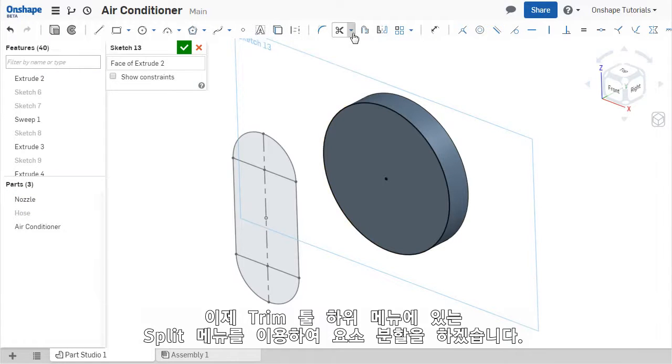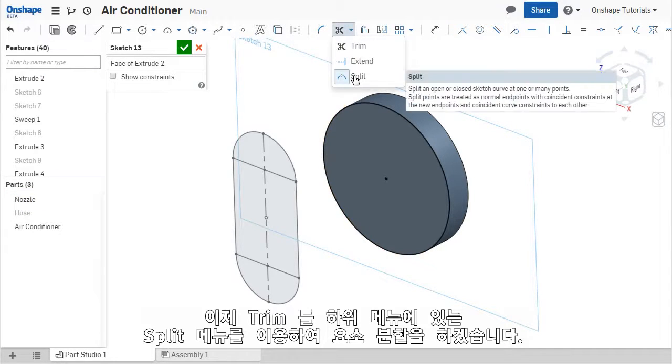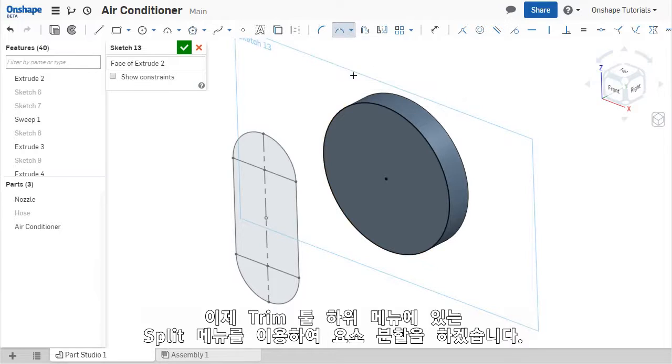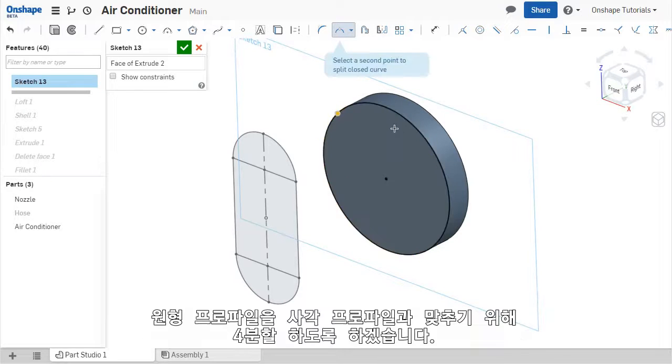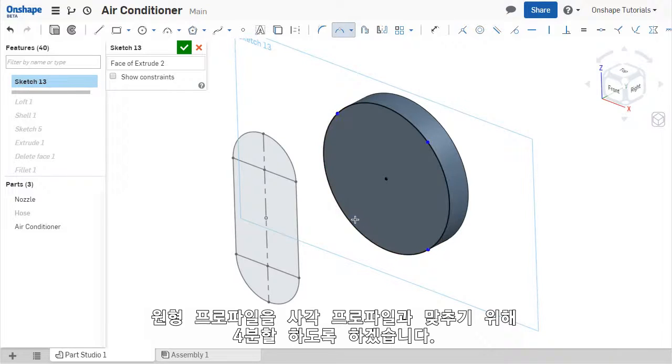Now, if I select the Split tool from the drop-down menu next to the Trim tool, I can split the circular profile into four segments, which matches the same number of vertices as the rectangle.